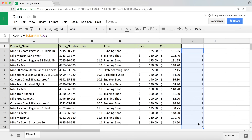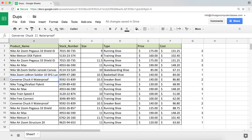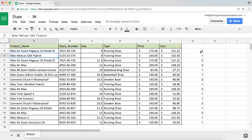I can go ahead and copy this formula down — double-click to handle it. You can see we get two of these, one of these, two again because it matches the one on top, three of the Nike Air Max, two of these, and so on. Basically, everything that's one is unique; everything higher than one — two, three, four — means it has a duplicate.